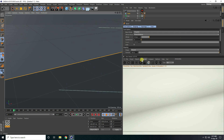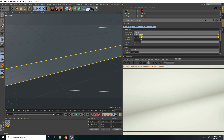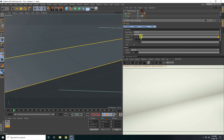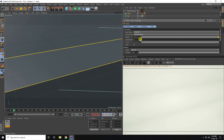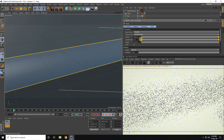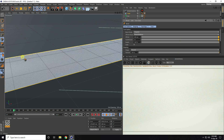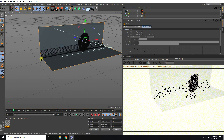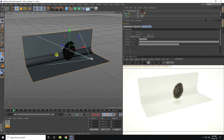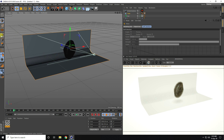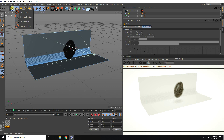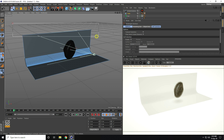Take bevel and increase bevel extrude. And subdivision also. Increase the size like this.